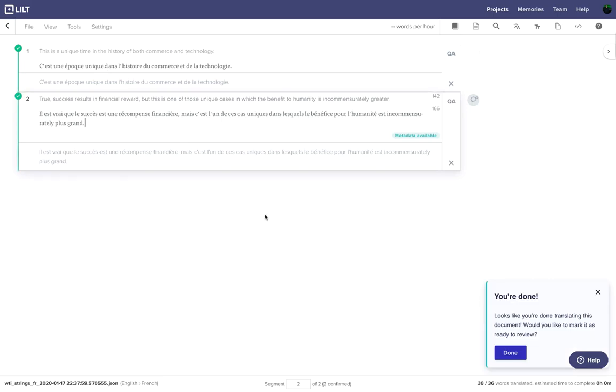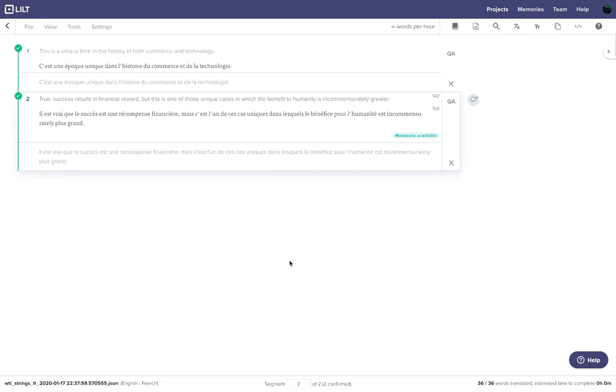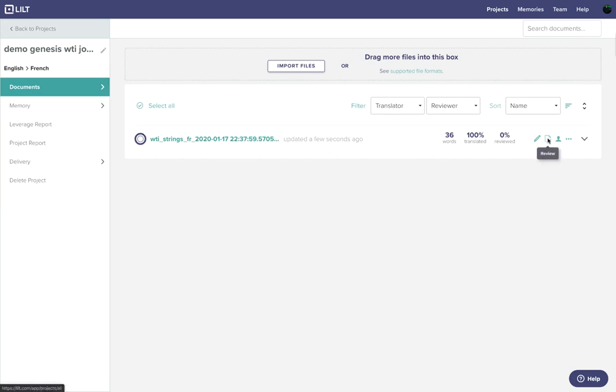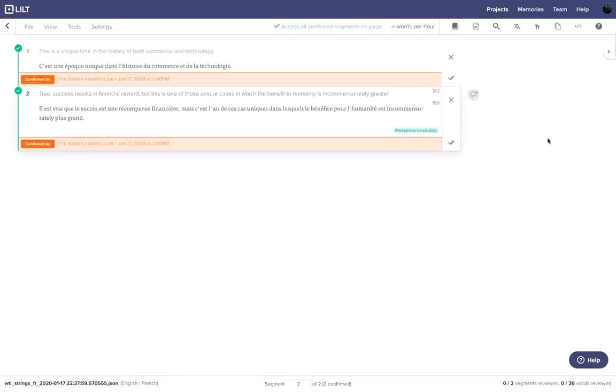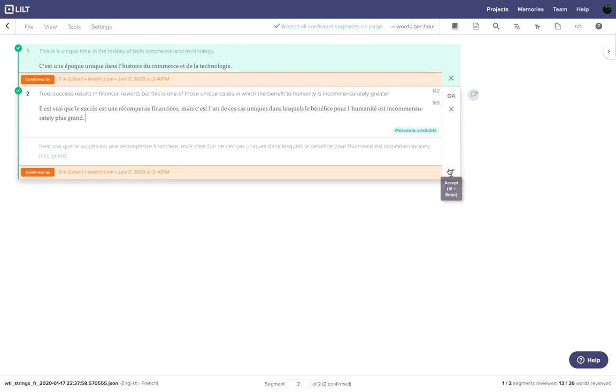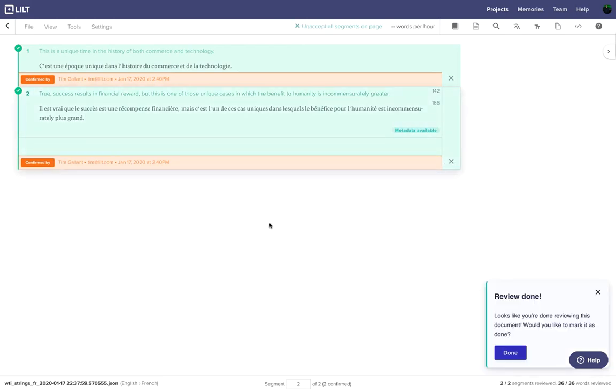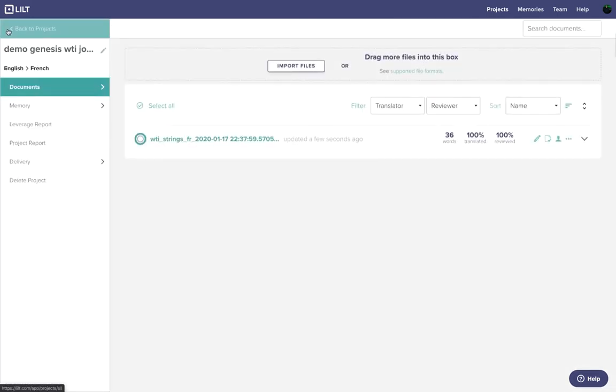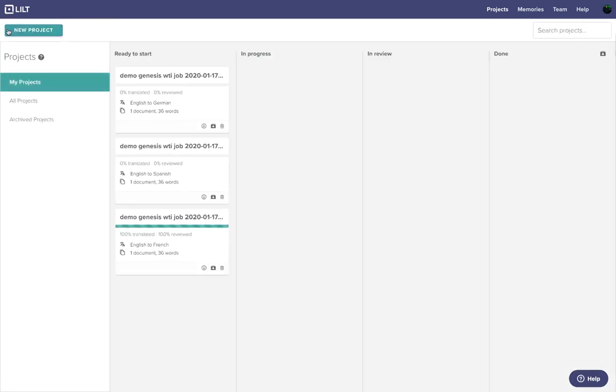Now that we've translated, we'll select done and get this ready for review. Because we're also acting as the reviewer here, let's go ahead and click review. Now that the document is done reviewing, we're going to mark it as done. So now that the project is 100% translated and 100% reviewed, let's drag it over to the done column.